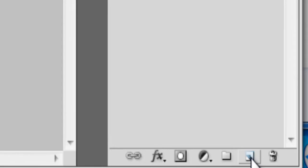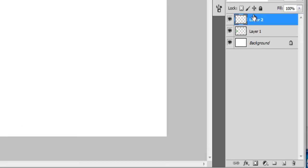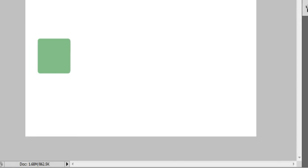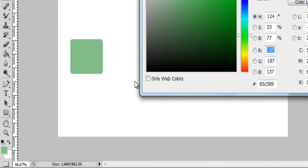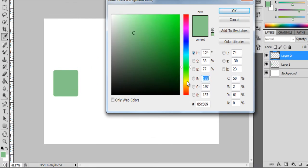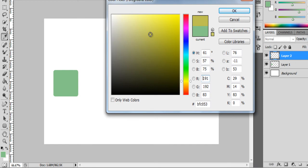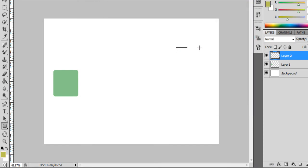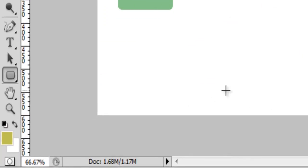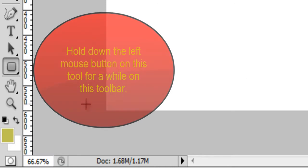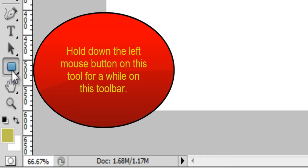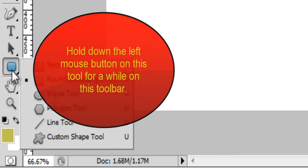Creating another layer, layer 2. Then changing this foreground color to another color, yellow. And drawing another object. I am just clicking rectangular shape. You can just click here.